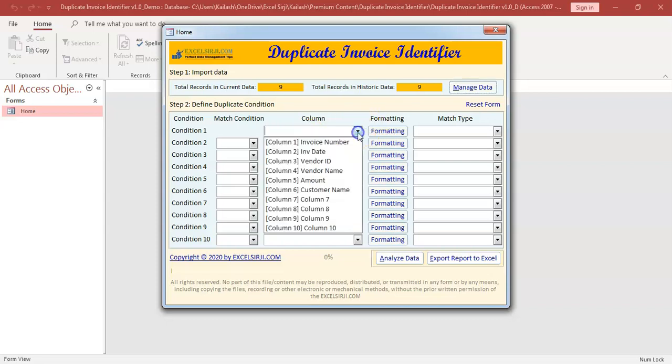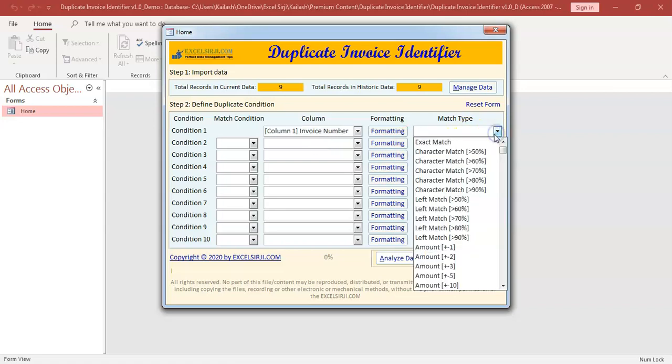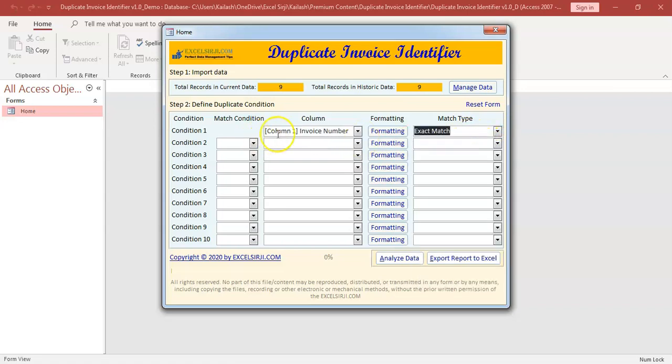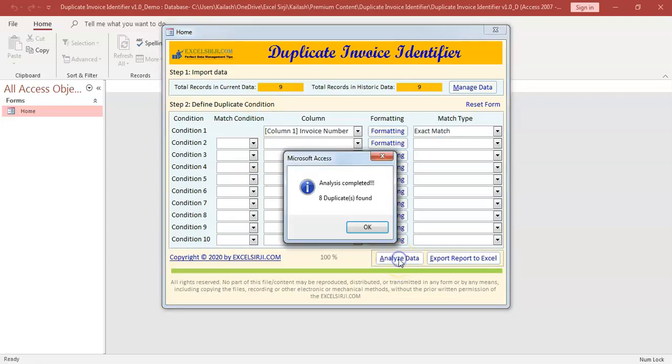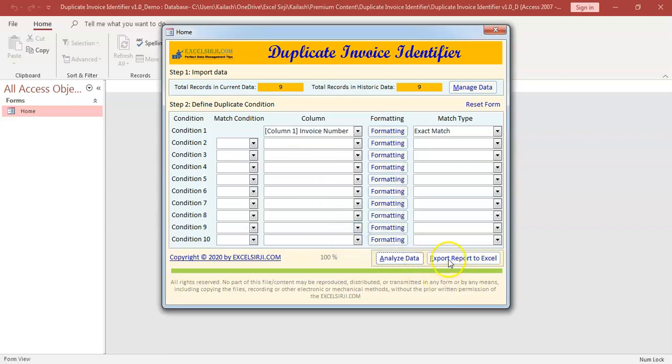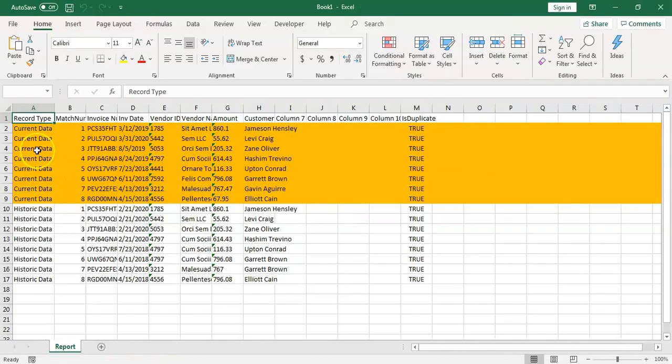First we will say where our first column, which is invoice number is exactly the same. So what it is going to do is, it will go and check each record in the current data versus all records of historic data and check wherever the invoice number is found to be exactly the same. It will mark those records in the current as duplicate. So we will see how it works. Analyze. You can see it says eight duplicates found. So let's export and check.